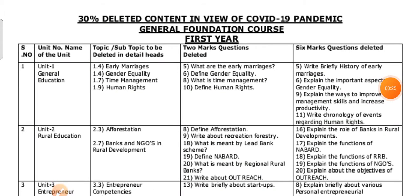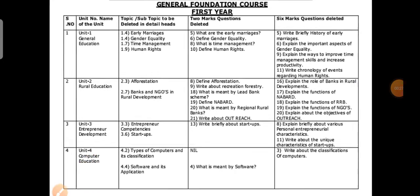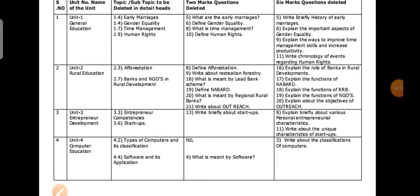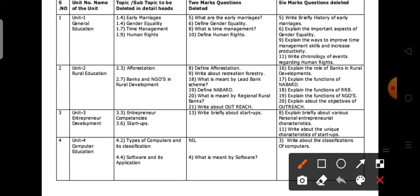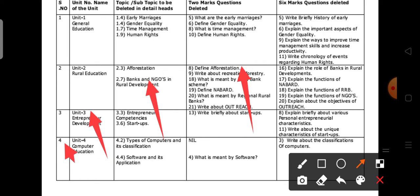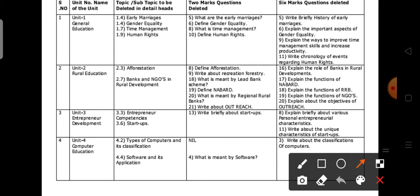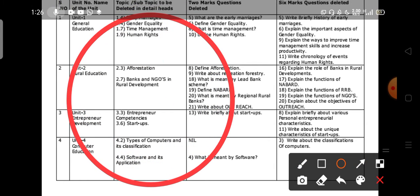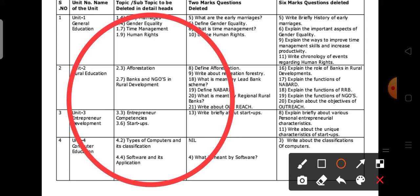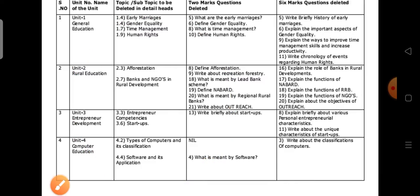See here — 30% related content in the subject of GFC. This is the serial number, name of the unit, topics, 2-mark questions and 6-mark questions. You have to thoroughly read these topics. If you already know the topics, you can easily skip them. These are the topics deleted in the subject of the General Formulation Course for first year students.